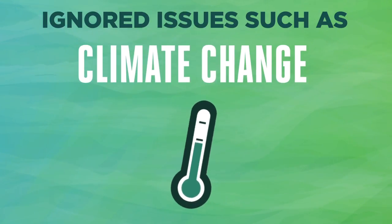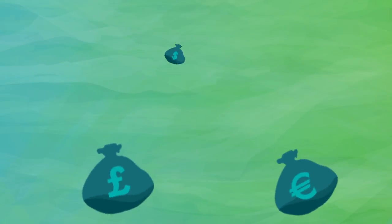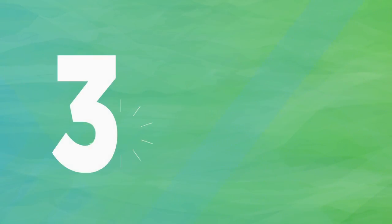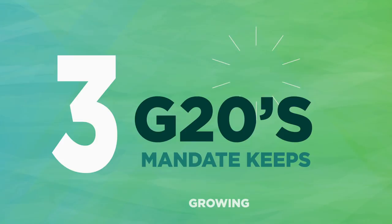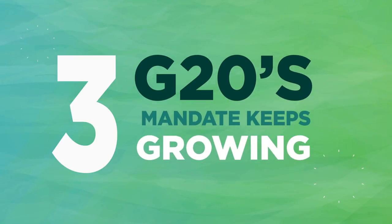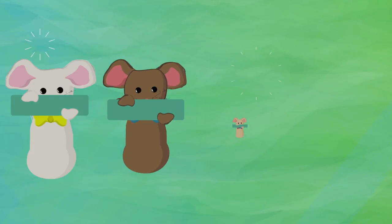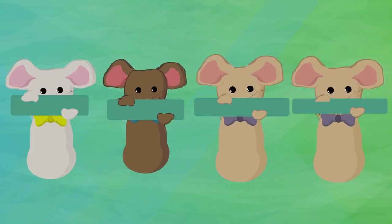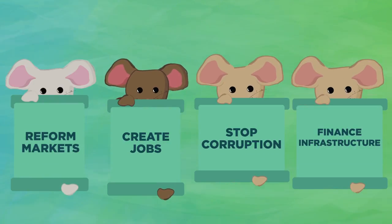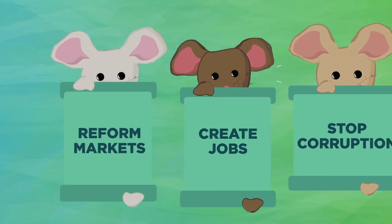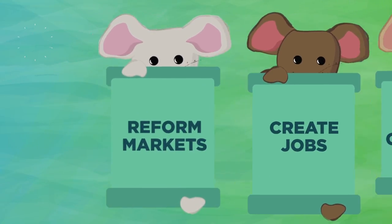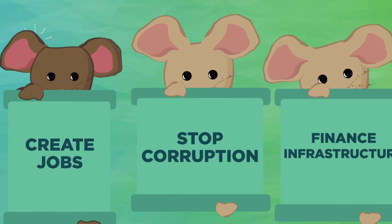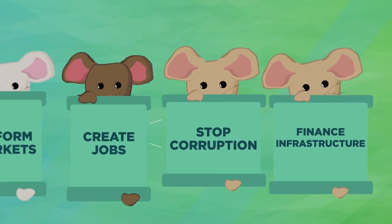Yet, these issues are inextricably linked to financial stability. Third, the G20's mandate keeps growing, and growing, and growing. When the G20 believed that the most critical phase of the global financial crisis had passed, it took on additional mandates and vowed to reform markets, create jobs, stop corruption, and finance infrastructure.